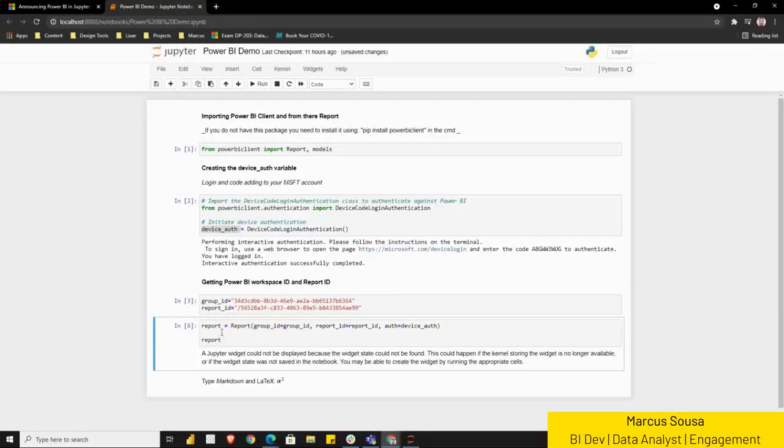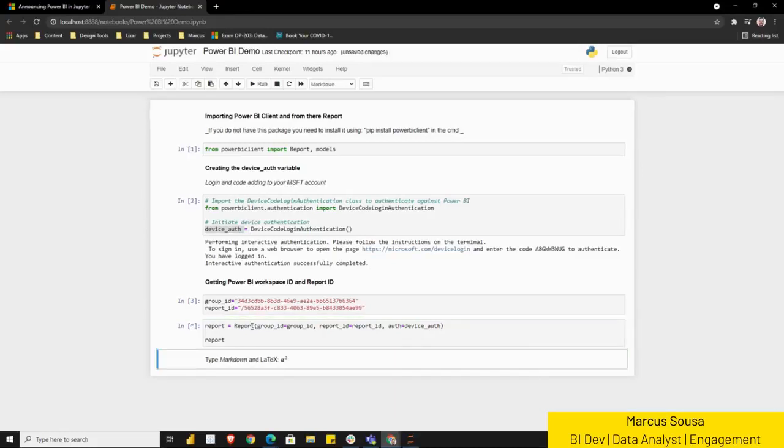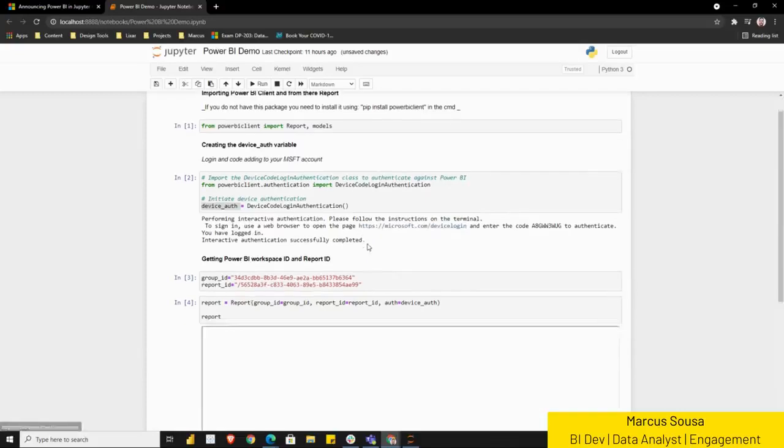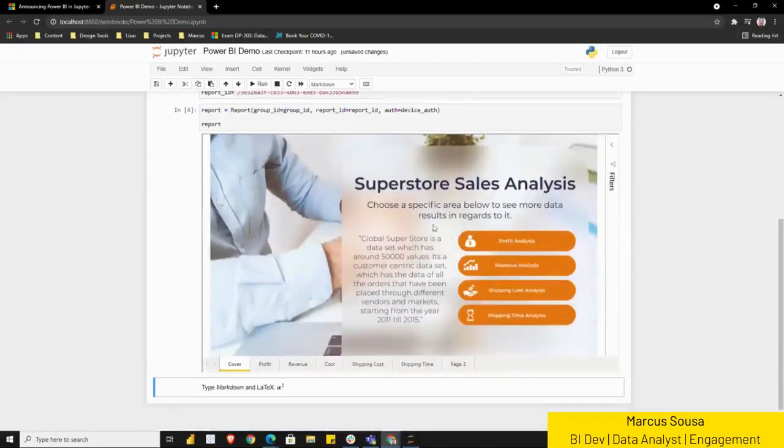I'm going to run this. And then before we run the third cell, which is the report one, you need to understand that this one is calling the group ID, which essentially is the workspace, the report ID, which is the one that I just showed you guys, and also the authorization device, which is this one that we created in here. Once I run this, you'll see that Jupyter Notebook now is going to be using a Power BI report embedded to itself.